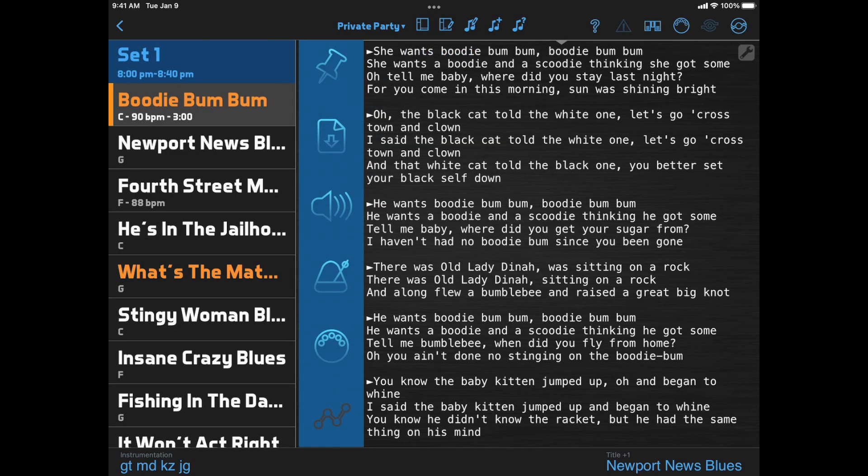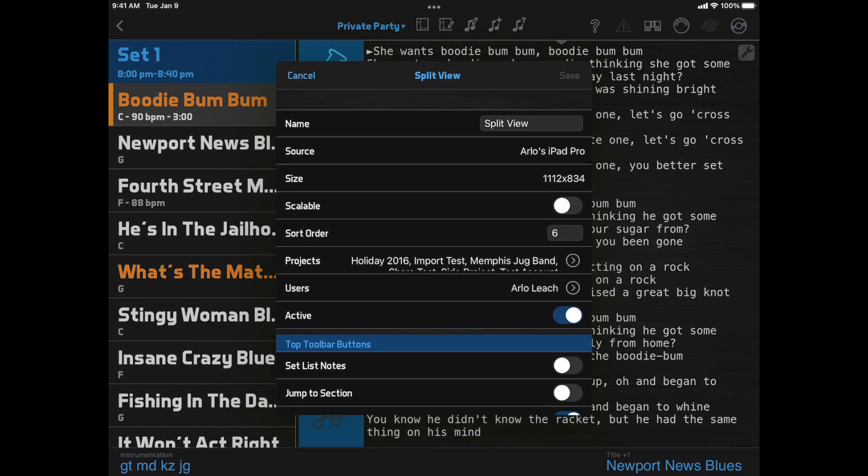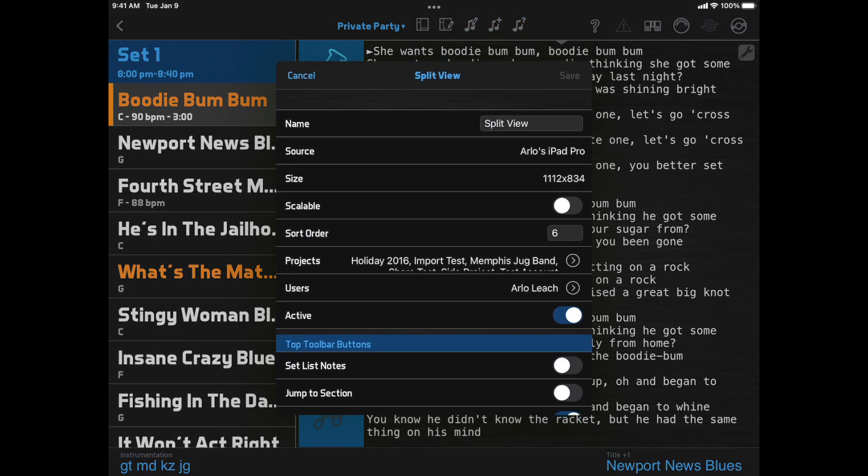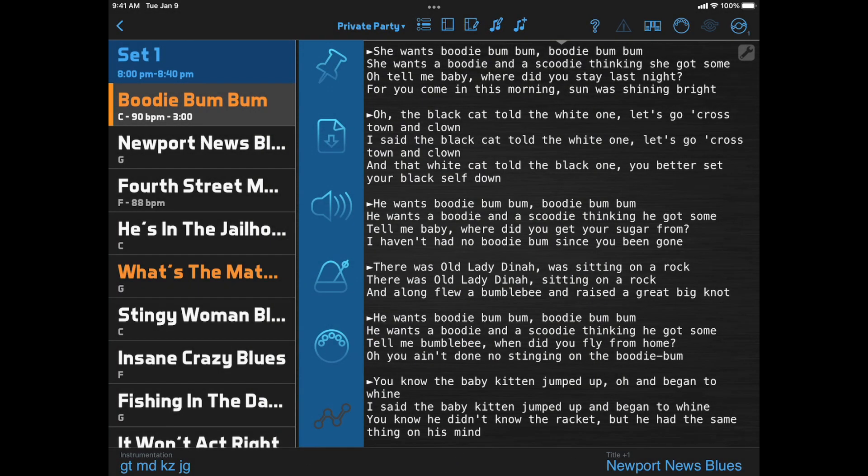Now, I mentioned that you can customize which buttons appear up here. We can do that by clicking Edit Details, and then changing the options under Top Toolbar Buttons. And now we can see a new option called Jump to Section. This adds a new button that lets you jump to any set in your setlist.